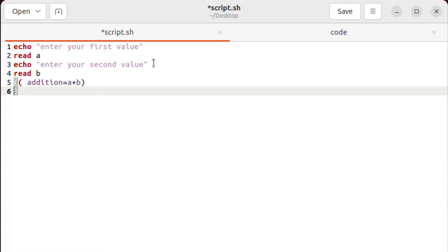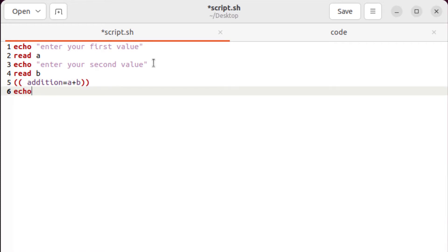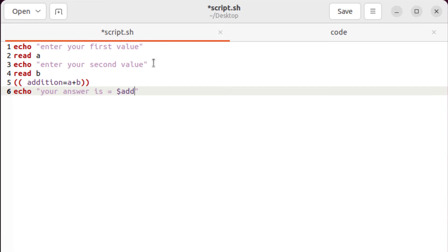At the end, we just have to print our result. For that purpose, I'll write here echo space inverted commas. And in that I'll write here your answer is, after that, I'll have my variable, which is dollar sign addition. And we are good to go.